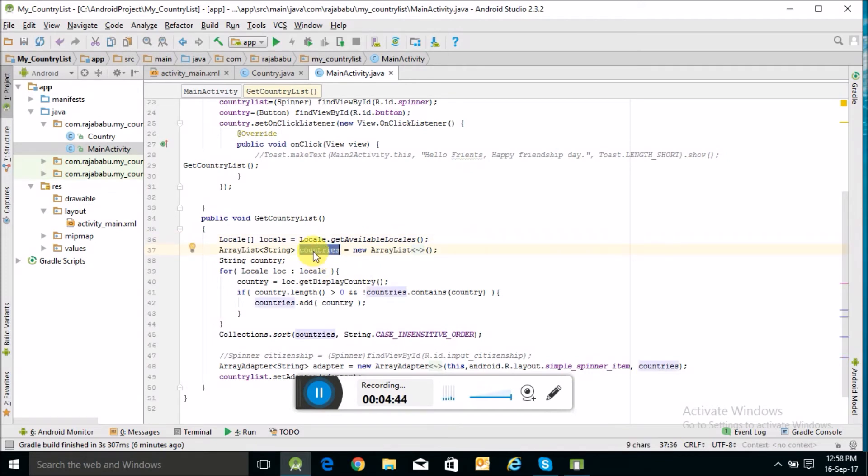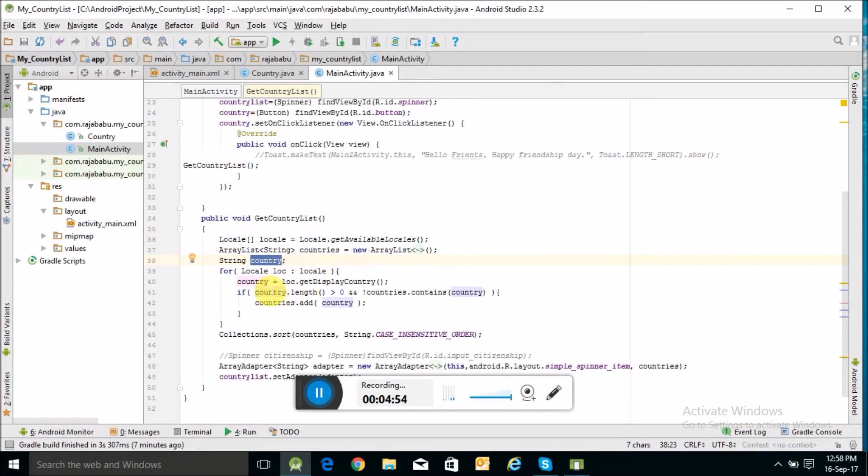This ArrayList is where I will store the names of the countries. I have taken a string object and I'm using a for loop to read the location.